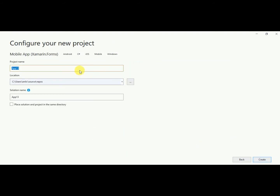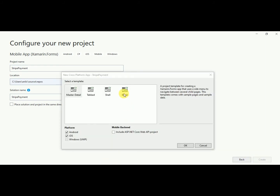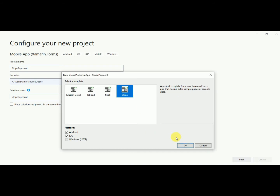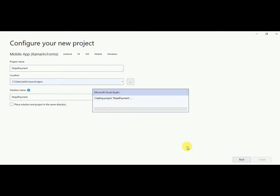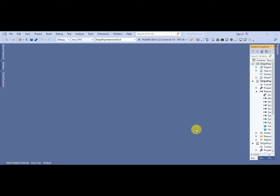I'll pick a name like 'Stripe Payment', then just click on the Create button. I will create a blank application with Android and iOS only. Click OK and the application is ready.